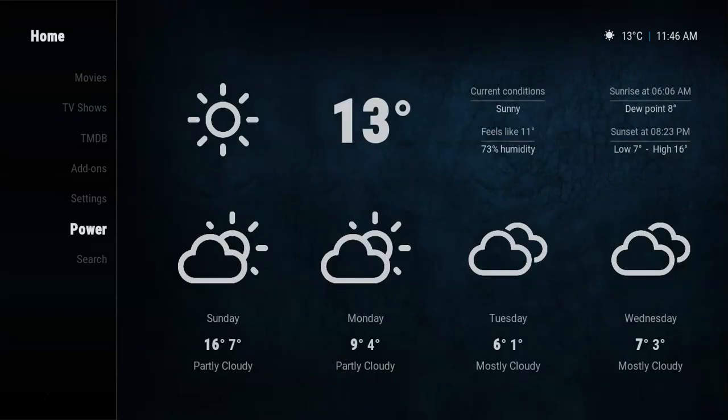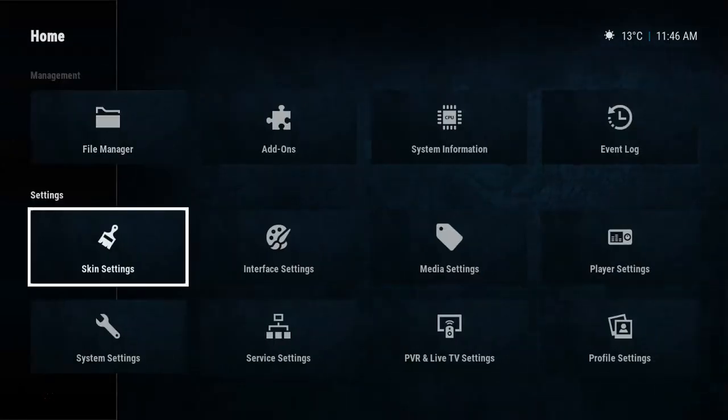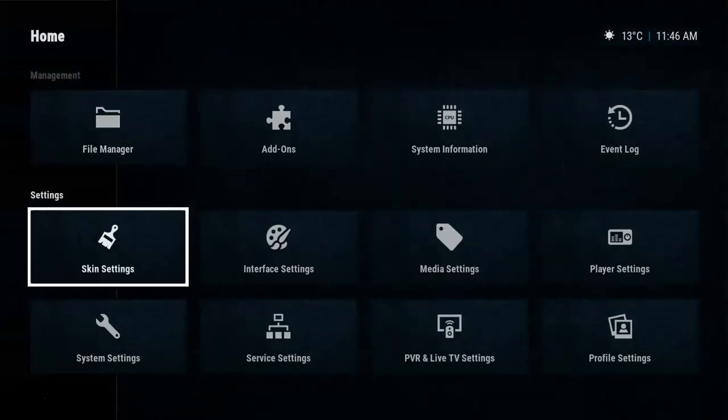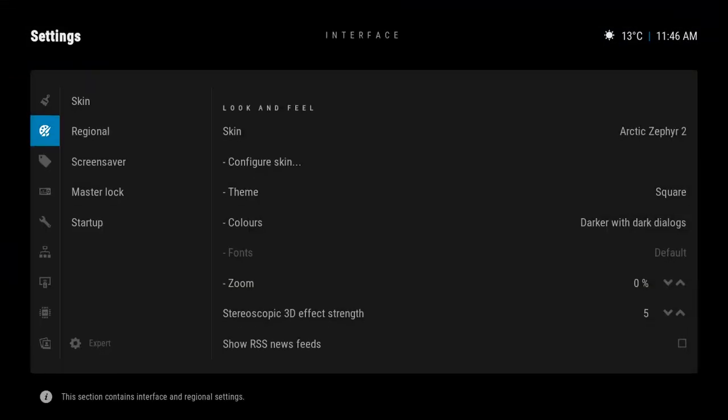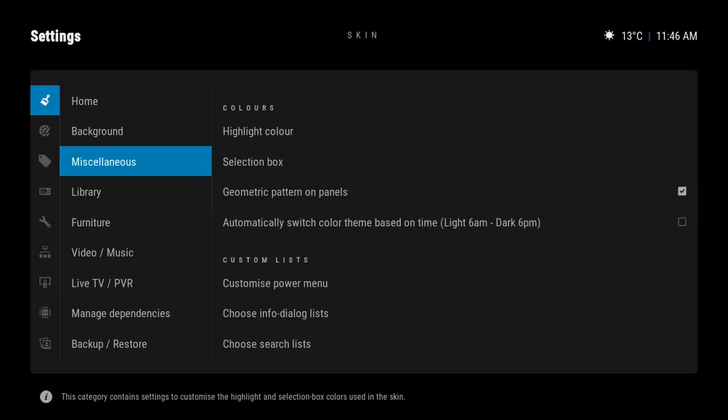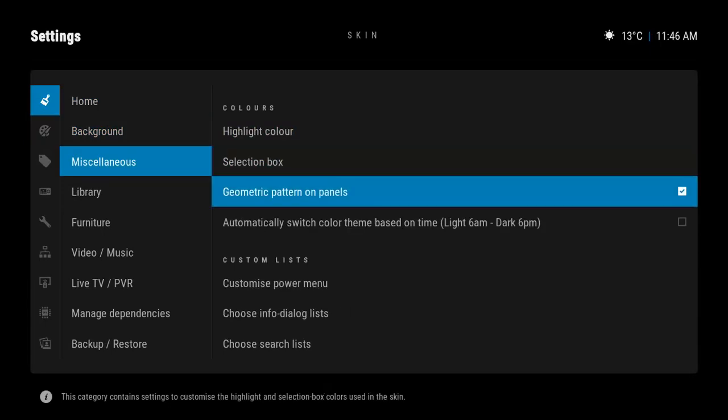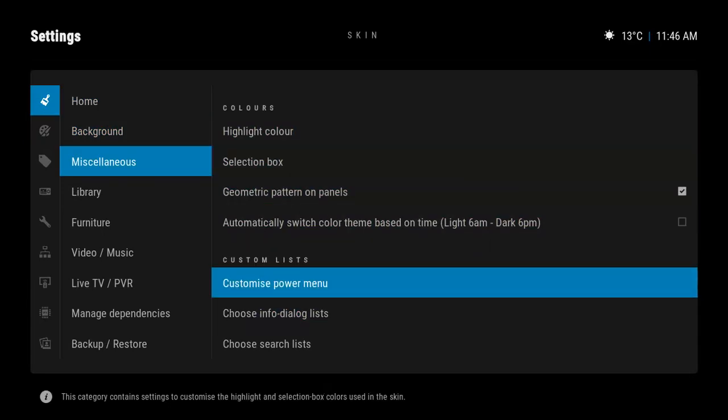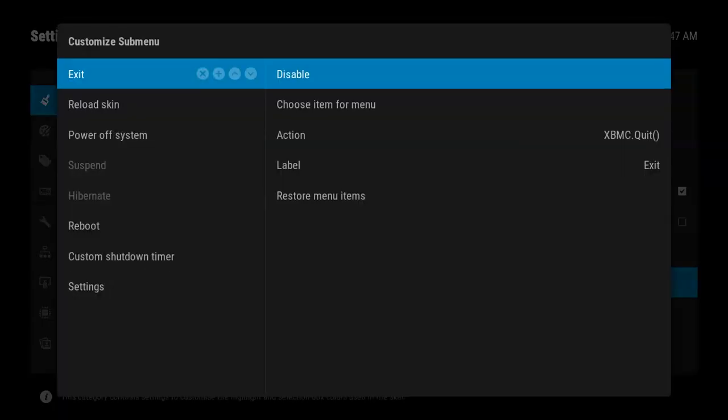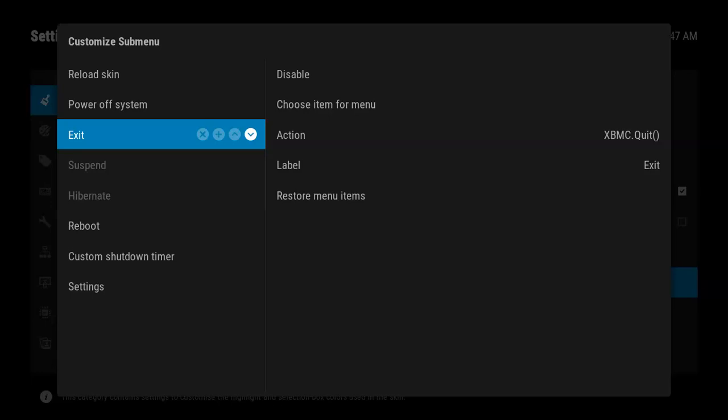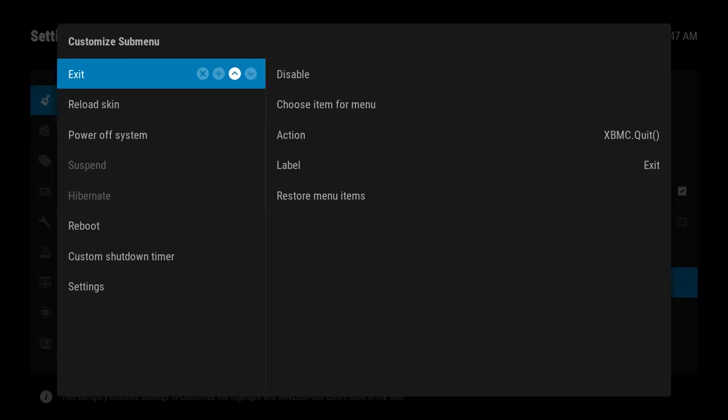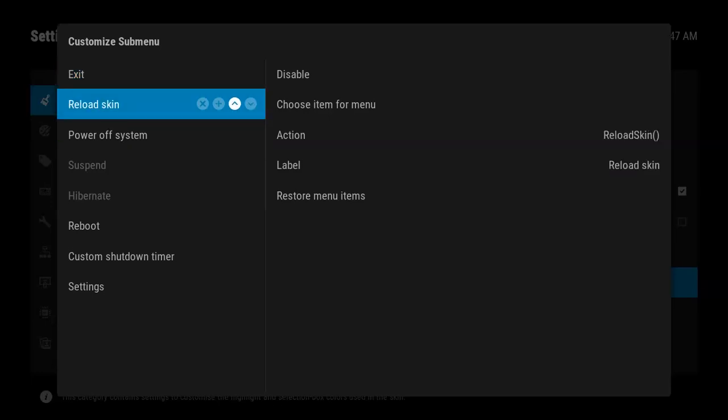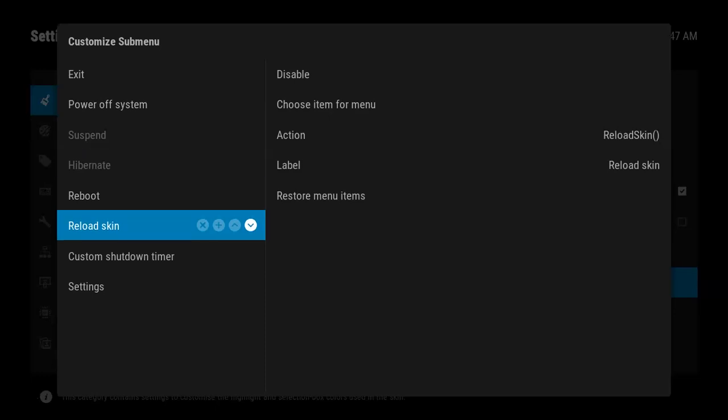Power Menu - one cool thing about this skin is you can change the power menu. I believe it's in Interface Settings. If you go to Miscellaneous, you can go down to Customize Power Menu, and that's where you can move things around. For example, Reload Skin - if you're a skinner it's nice to have that at the top.